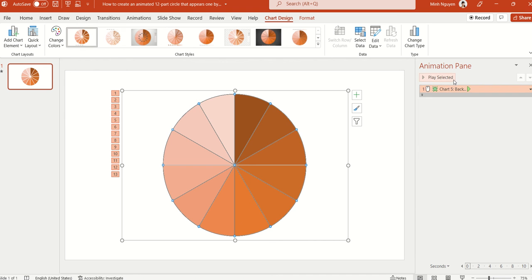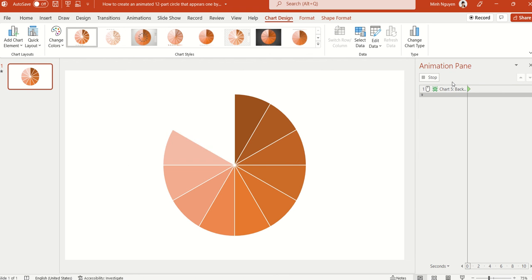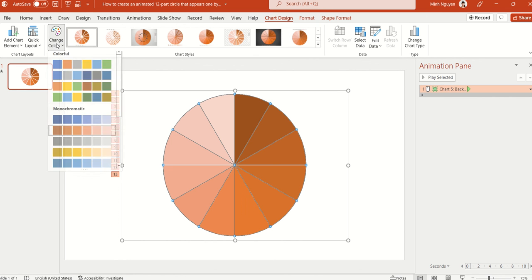or you can also change it to a color scale like this, so this will make the circle appear from very dark to very light,